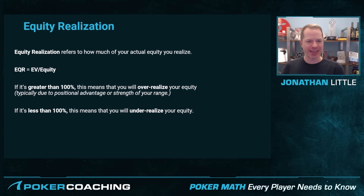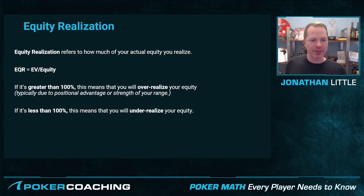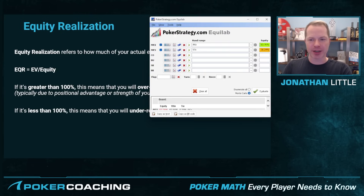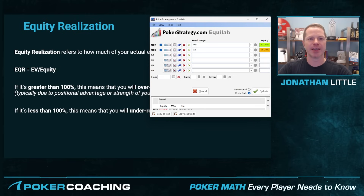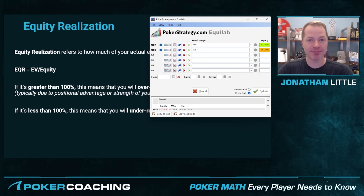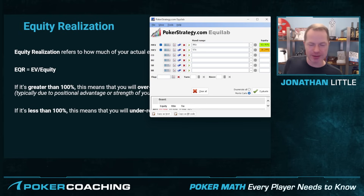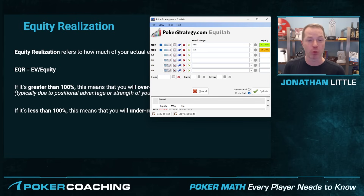Let's discuss equity realization. This refers to how much of your actual equity you realize. You solve this by taking your expected value and dividing it by your equity. For example, say you have Ace-King and I have the 9-7. You raise from first position, I call from the big blind, and the flop comes Queen-Jack-9. You have the Ace-King — you have the worst hand, I flopped a pair. But on this flop, if I check and you bet, I call, and on the turn it's anything besides a 9 or 7, and I check and you bet again, I'm going to fold. Despite having the worst hand on the flop, you are going to make me fold out a better hand, which means you are going to over-realize your equity.